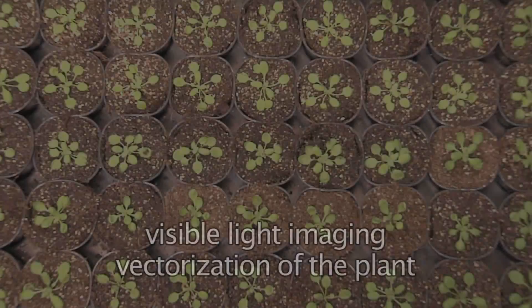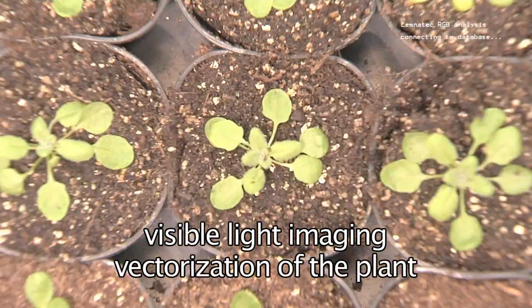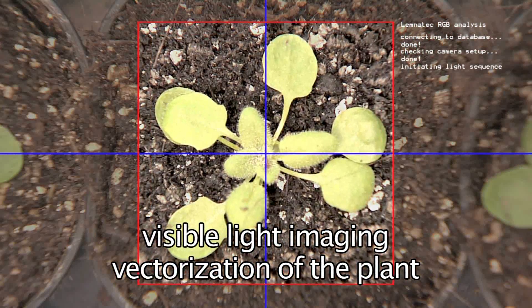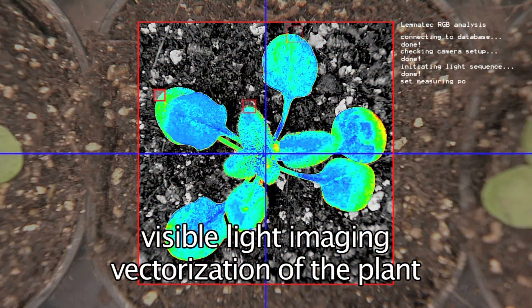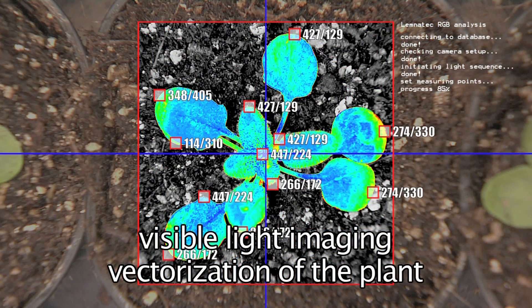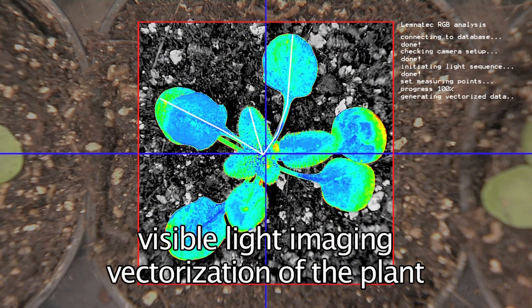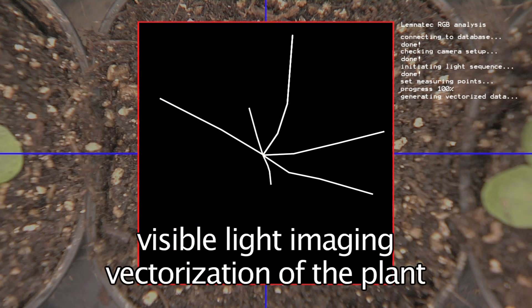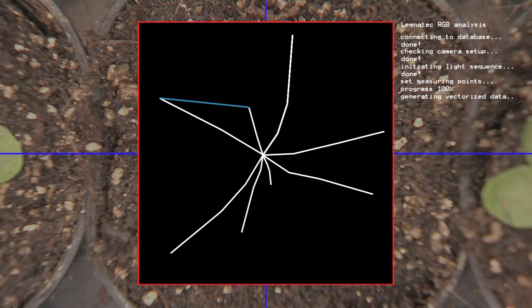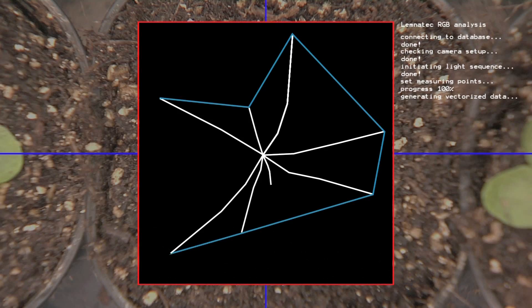Visible light images are analyzed by the Lemnatec image processing software to vectorize the test organisms and provide all visible parameters, such as size, shape, color, area, mobility, or number of detected objects.